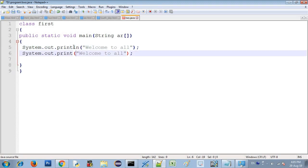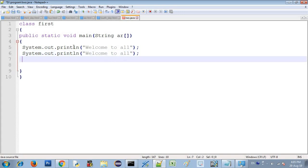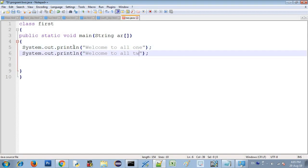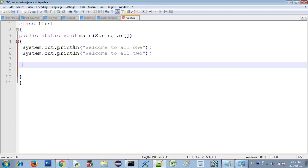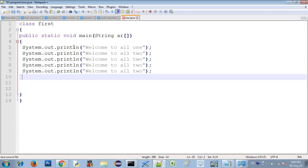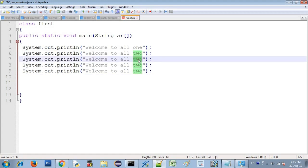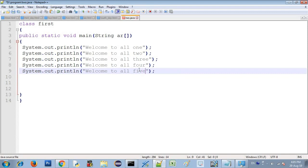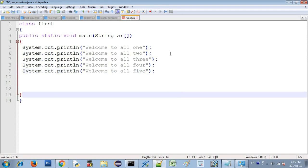This is a one-by-one print. If you print it one by one, I will use it with copy and paste. You can get 5 output values: Welcome to all 1, Welcome to all 2, Welcome to all 3, Welcome to all 4, Welcome to all 5.